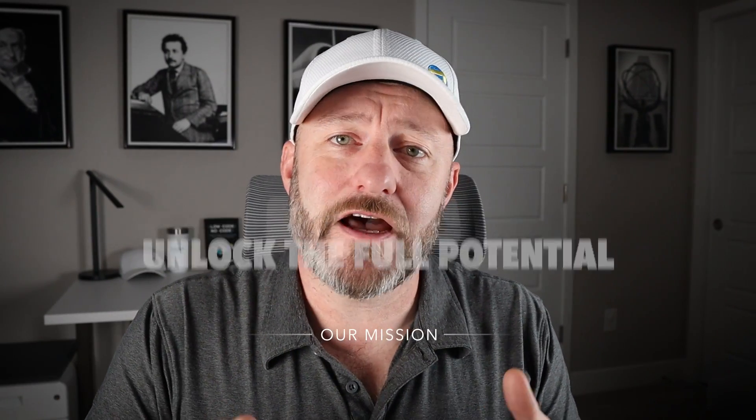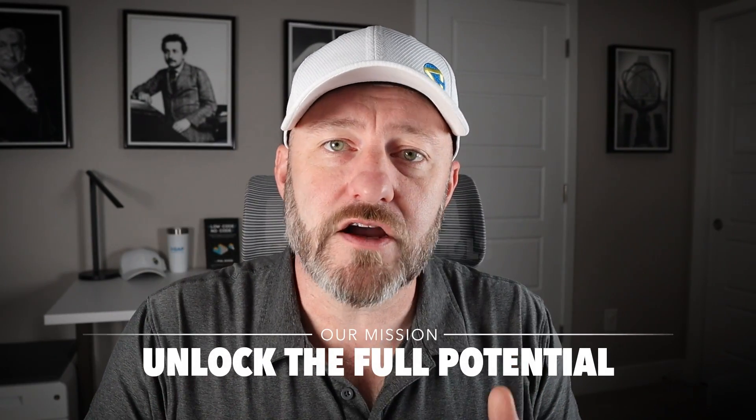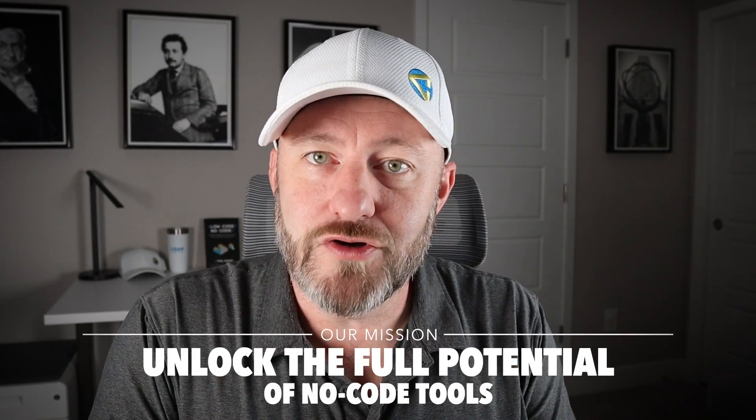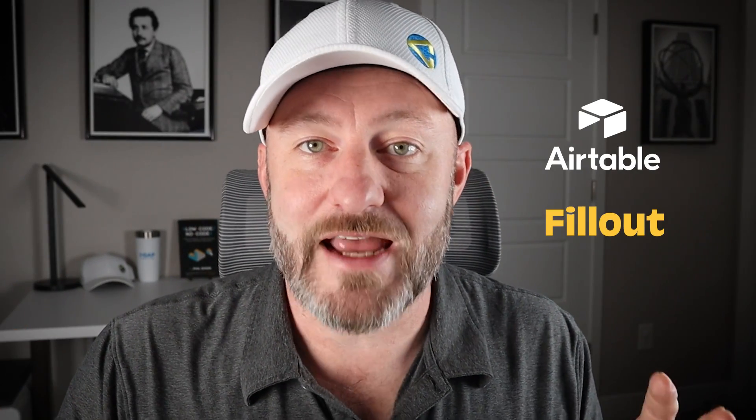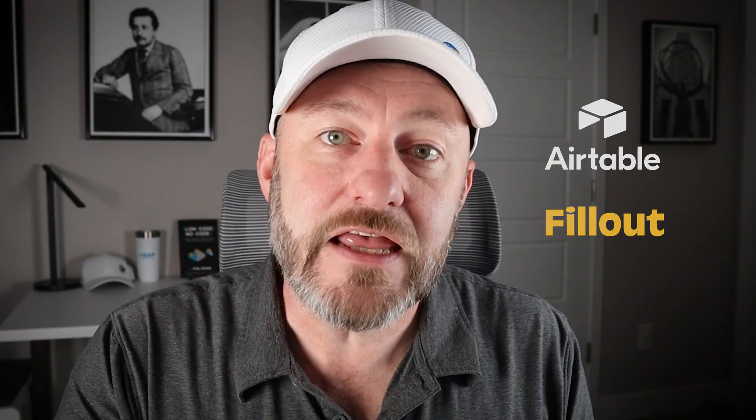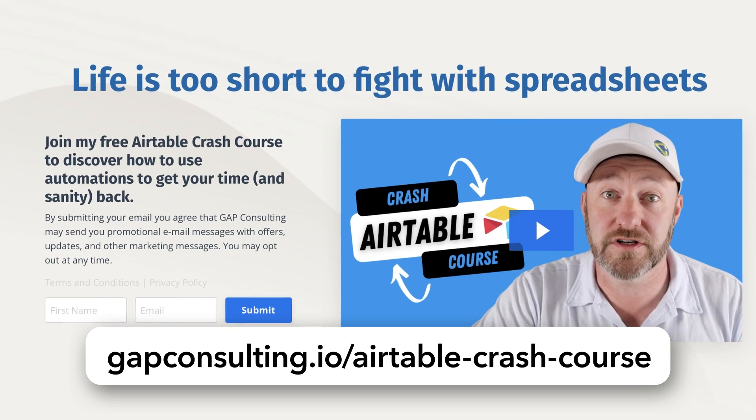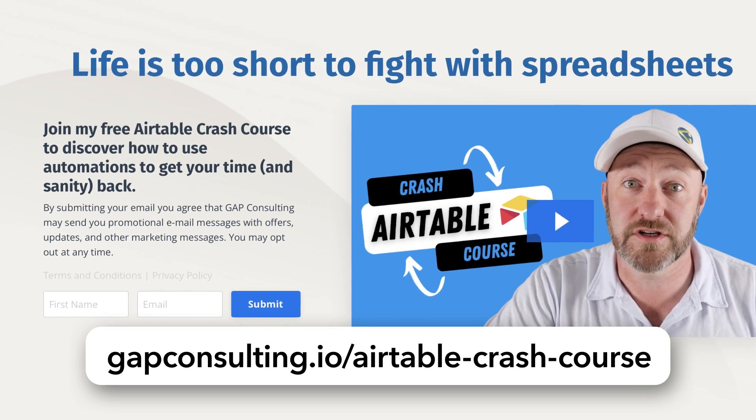Welcome to the channel. If you're new here, my name is Gareth and this is Gap Consulting. It's my mission here to help you unlock the full potential of no-code tools and Airtable and Fillout. These are two of my favorite tools at present in the no-code space. Now, before we get into the video, I first want to invite you to join me for some free training. This is going to teach you all those key features of Airtable. It's called my Airtable crash course, totally free for you to sign up and you can grab it at gapconsulting.io slash Airtable dash crash dash course.